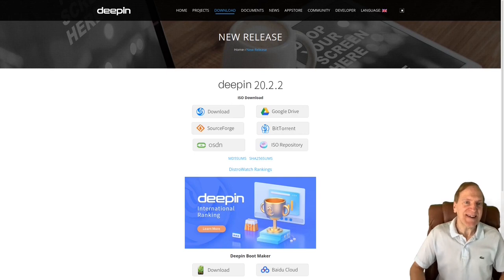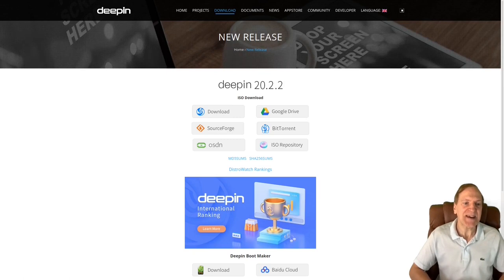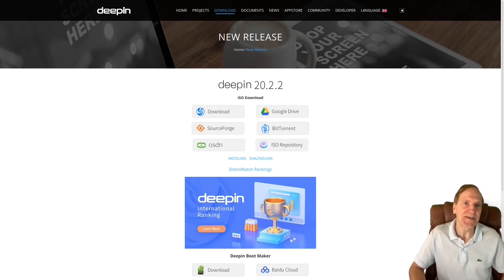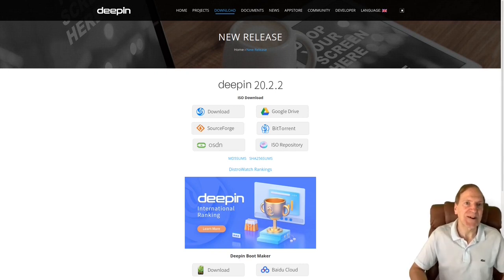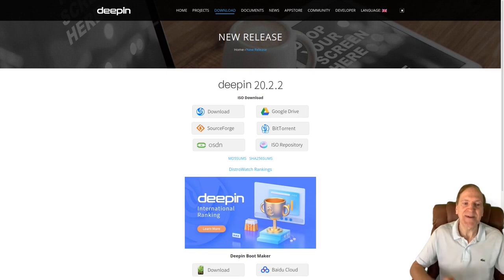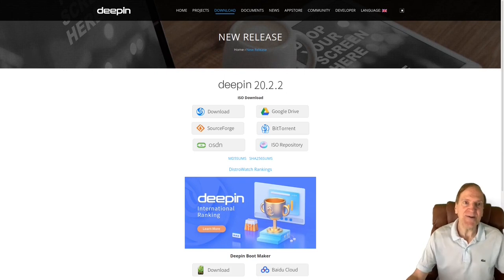Hey everyone, it's Jack, and today I want to talk about Deepin — Deepin from Deepin Technologies. Deepin Desktop is a really pretty amazing desktop, and I want to explore it a little more in depth with real hardware. This won't be a VirtualBox install; this will actually be on real hardware. Deepin 20.2.2 is out and I'm at the website right now.